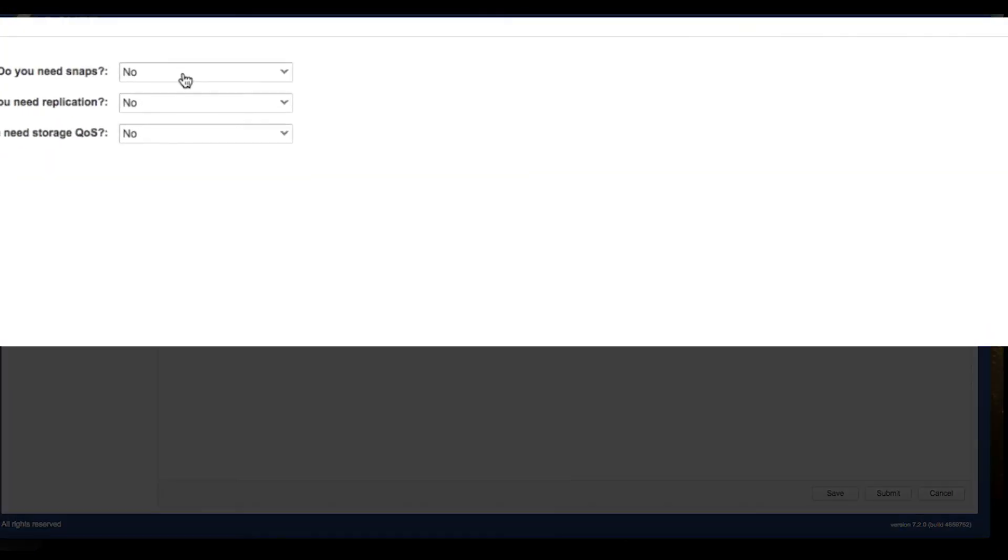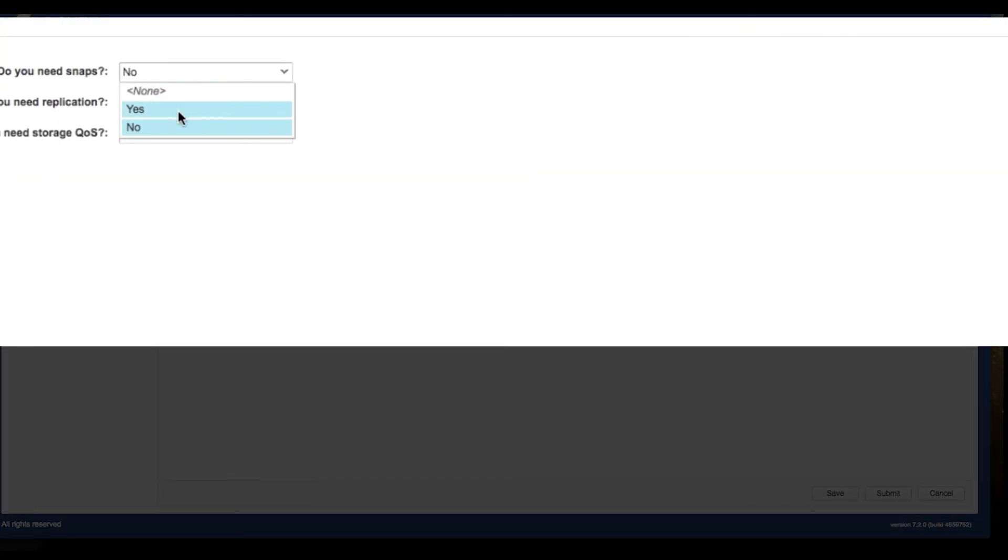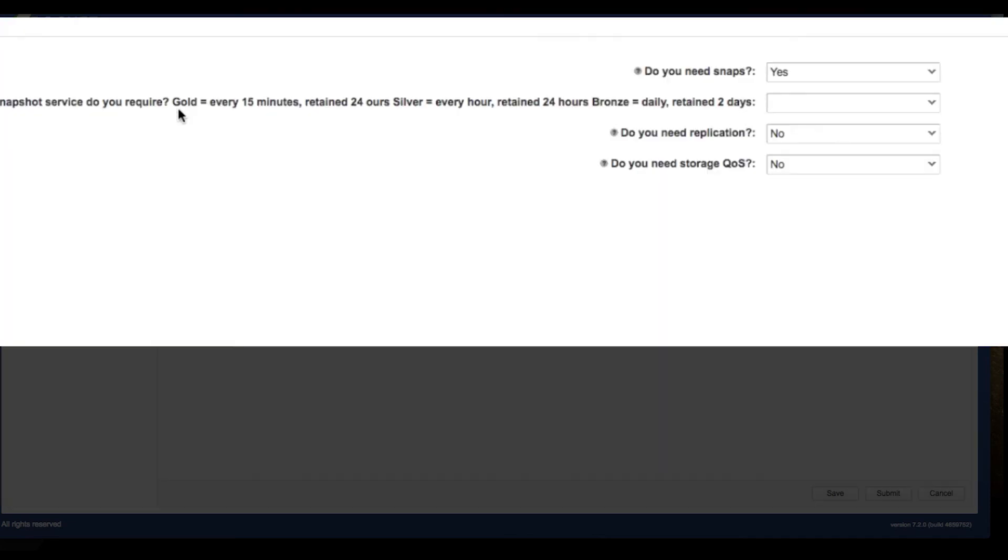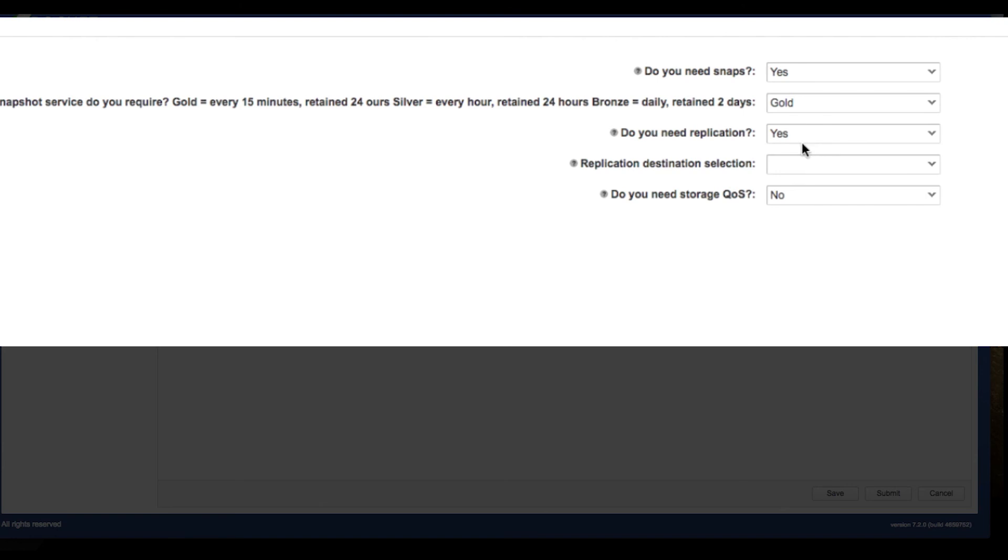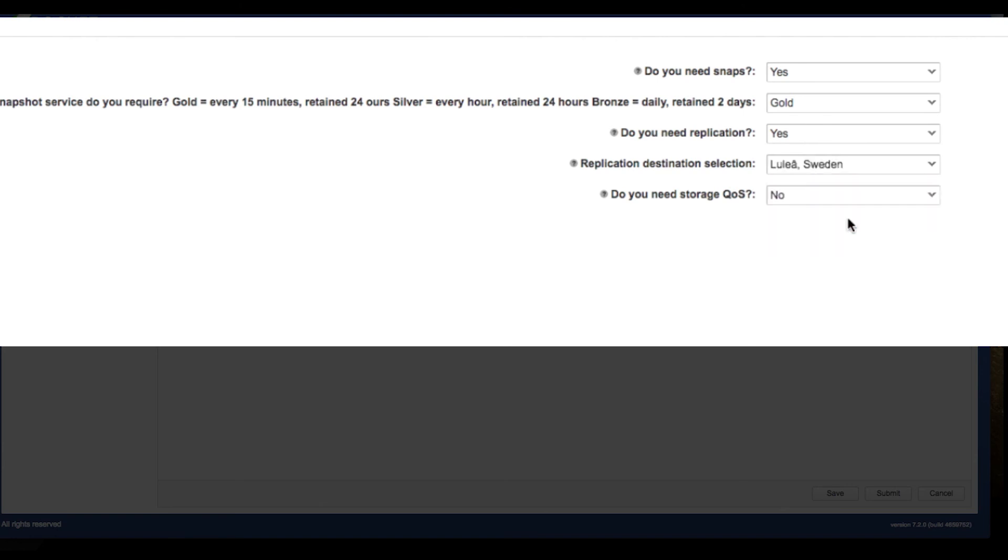So again, I'm kicking off a vRealize orchestrator workflow from the vRealize automation interface. So here I select whether or not I need snapshots. In this case, I do. And I have my snapshot policy here listed. I'm going to choose the gold level policy. It says, do I need replication? Yes, I do. I'm going to choose yes. And I have a choice of replication targets. I'm going to choose Lalea Sweden.